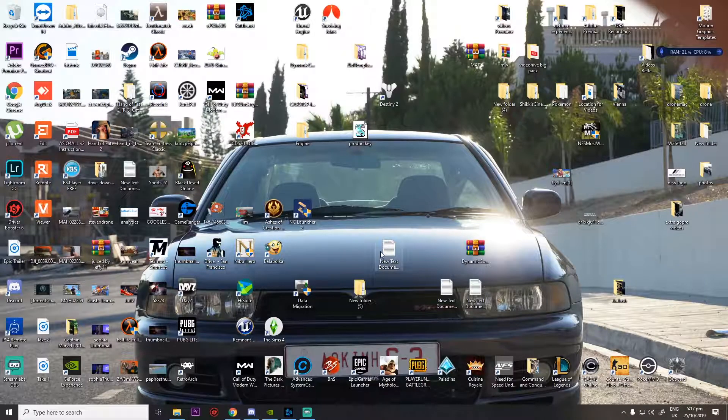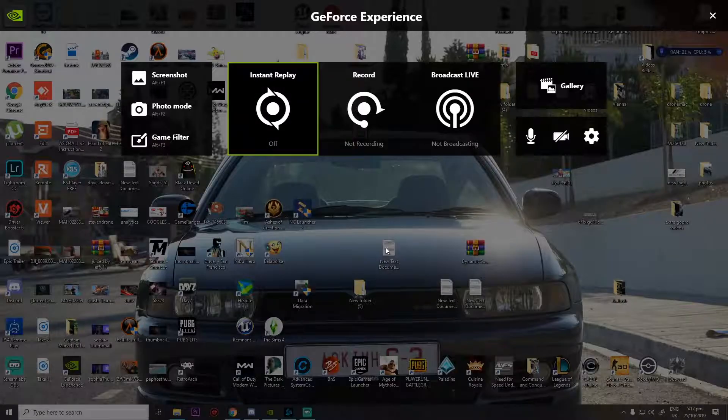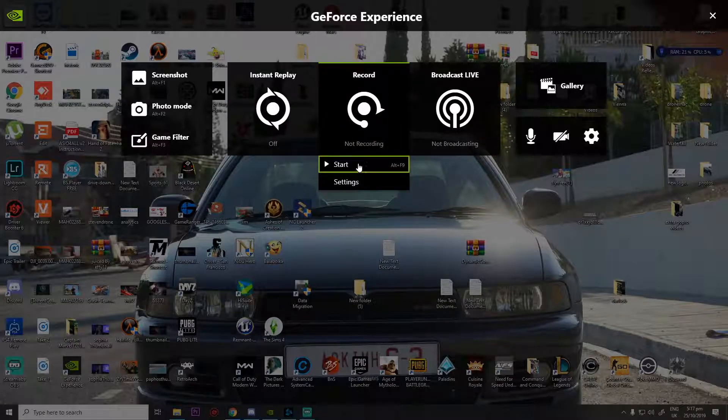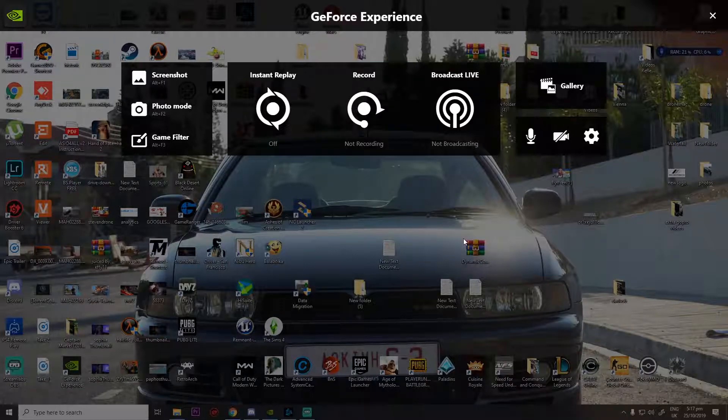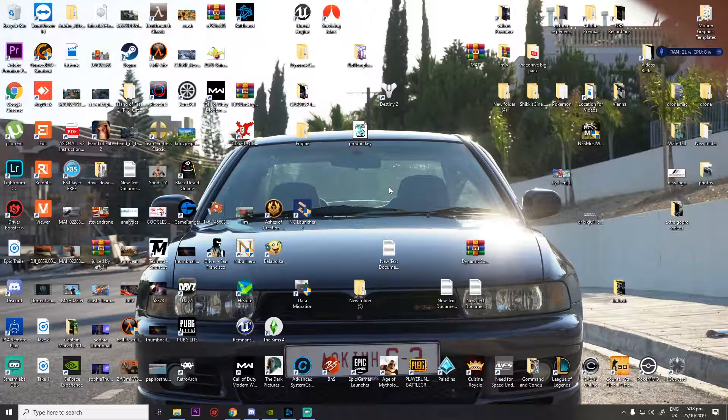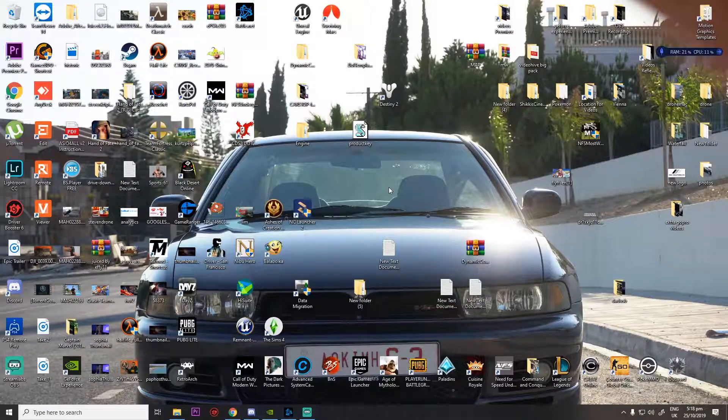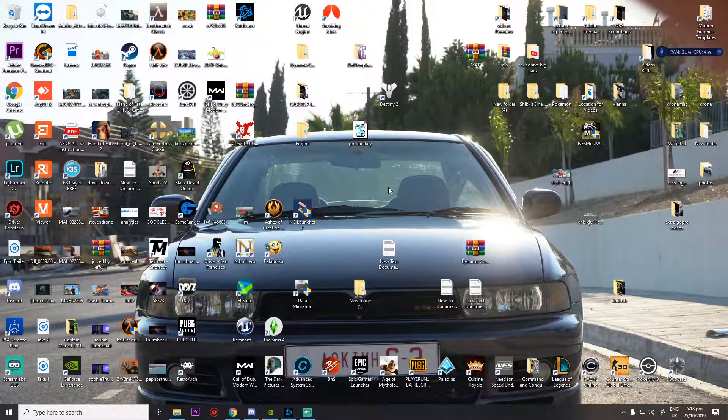Then you can go again Alt-Z and start recording. That's all for me today guys, this was a very quick tip to get you out of the error in GeForce Experience. I hope you fix the error.